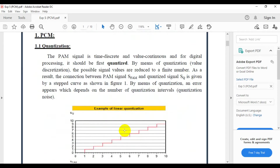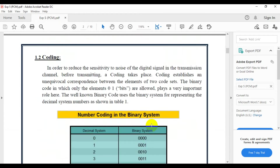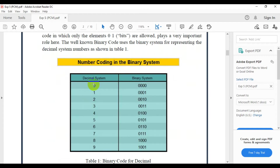In Pulse Code Modulation, we first take a sample output from Pulse Amplitude Modulation. After sampling, we do the quantization. The quantization step curve gives a flat surface — the samples are approximated to these flat surfaces, which is nothing but flat-top sampling. After that we do the coding.